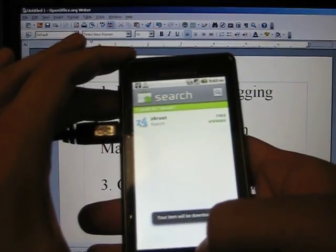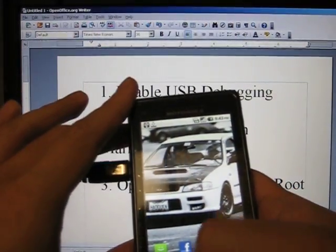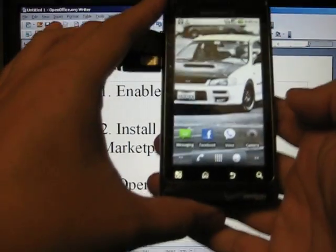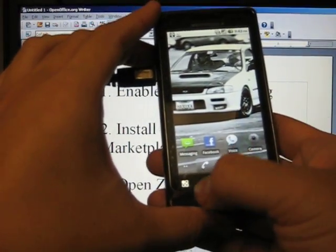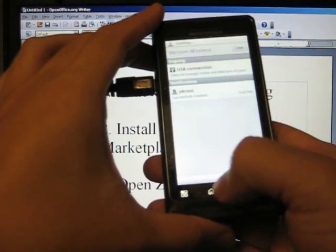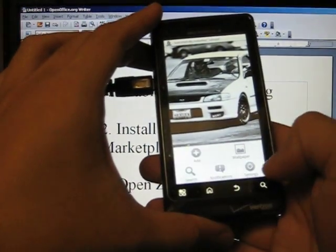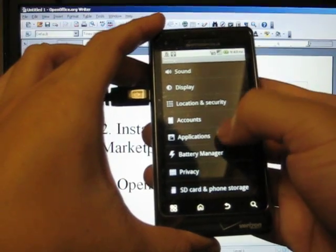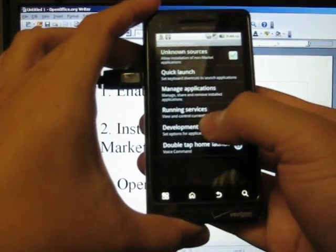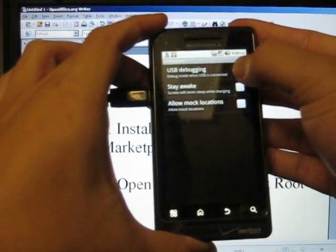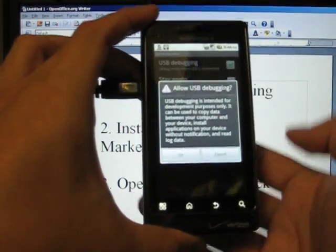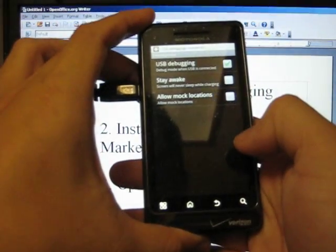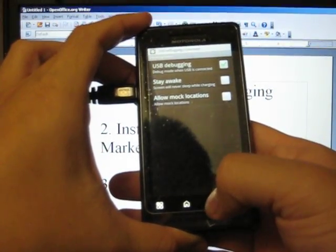Okay, and while it's downloading, you need to enable USB debugging. In order to do that, go to Settings, go to Applications, Development, and check USB debugging. It's going to prompt you to press OK, and it should be enabled. Alright.